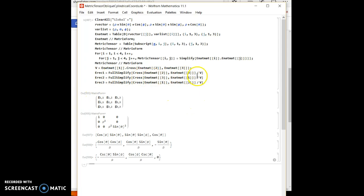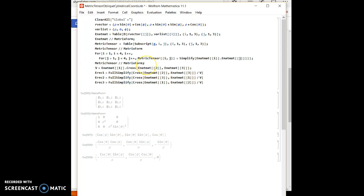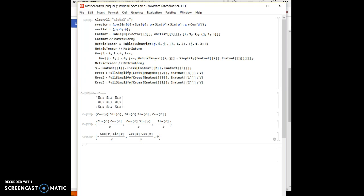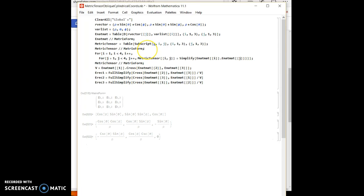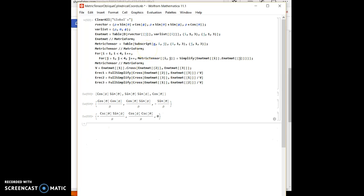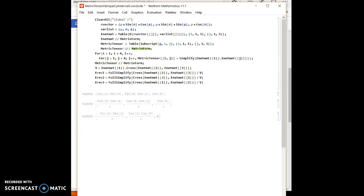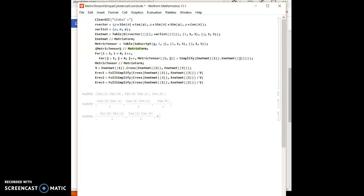Okay, so now we see these three terms. Let's put a semicolon here because I don't want to see anything but my reciprocal basis vectors.